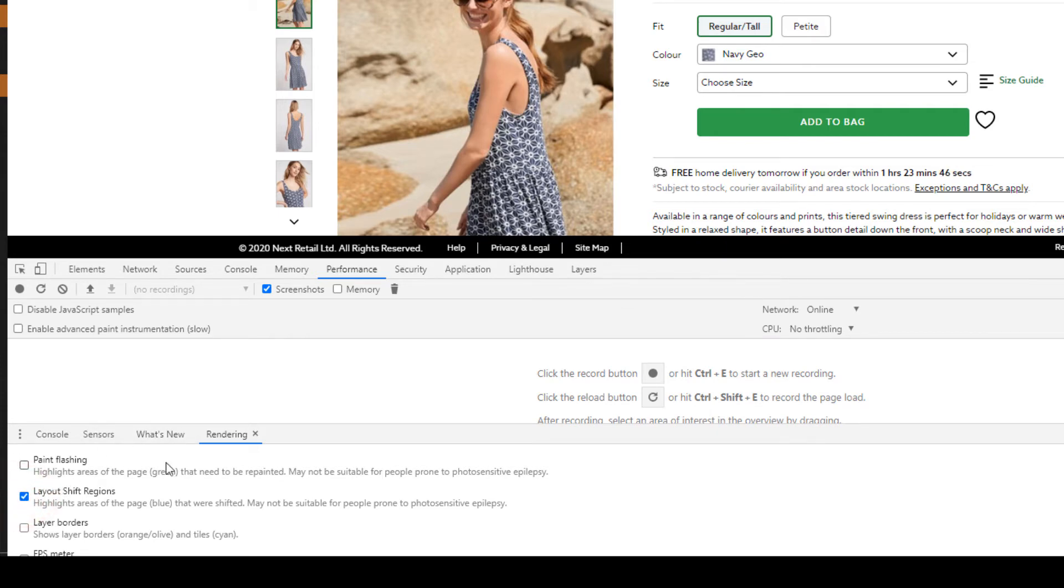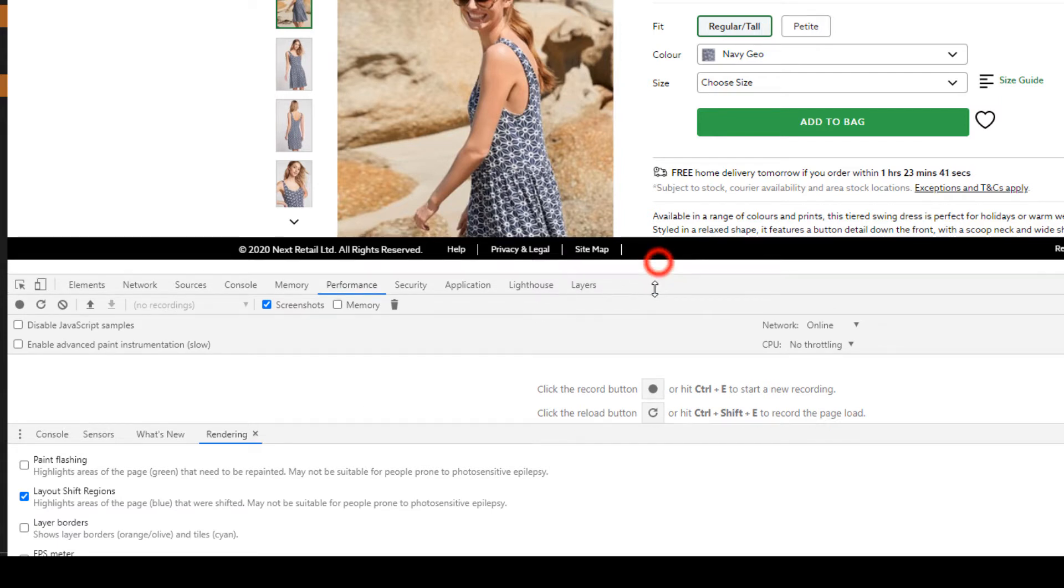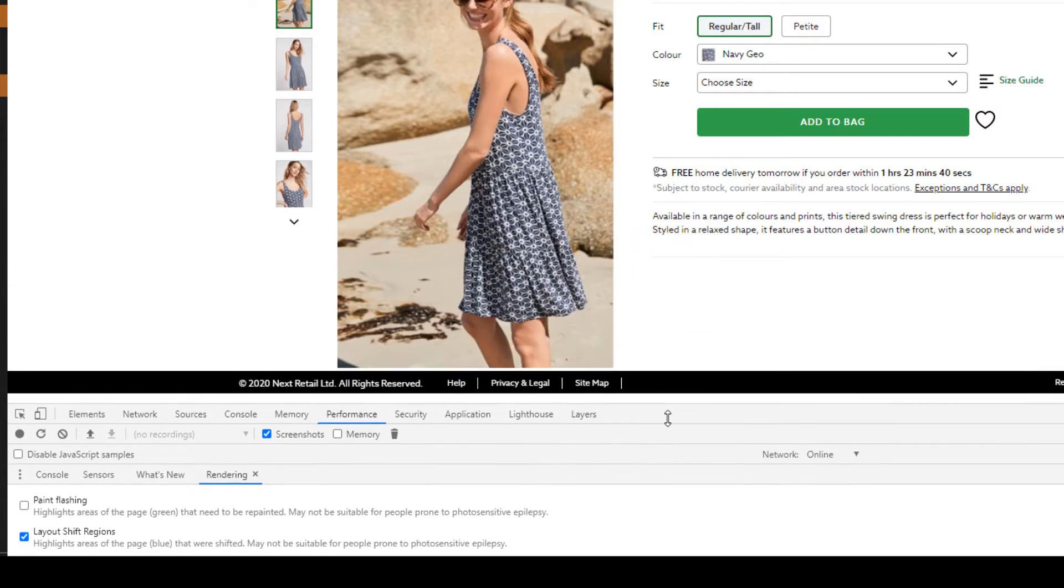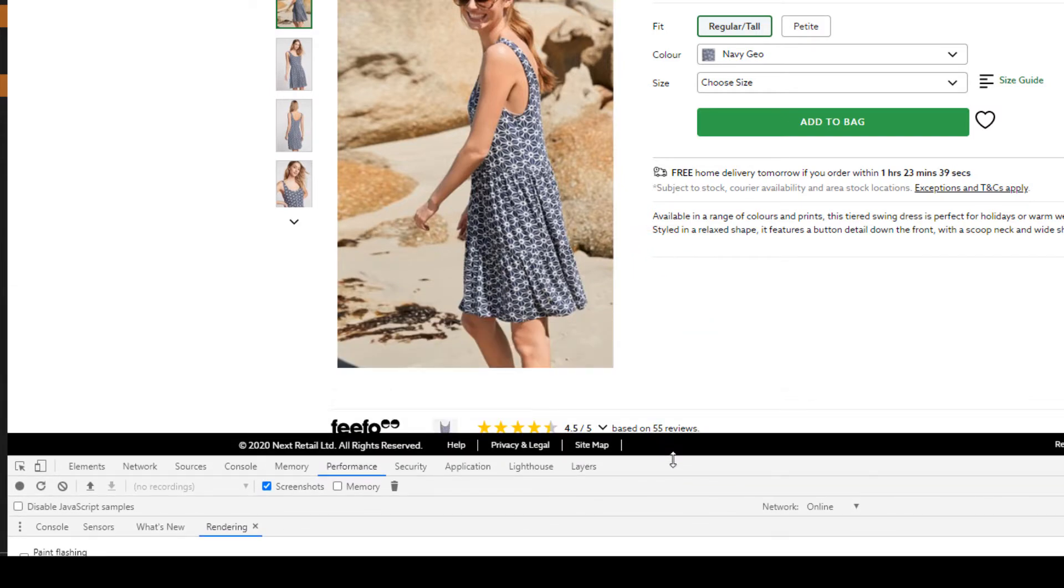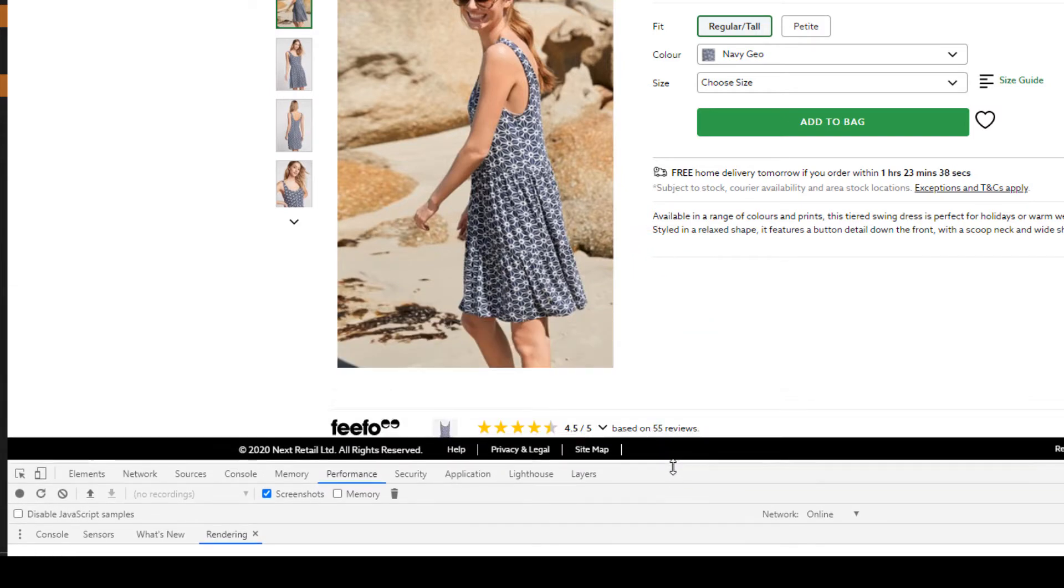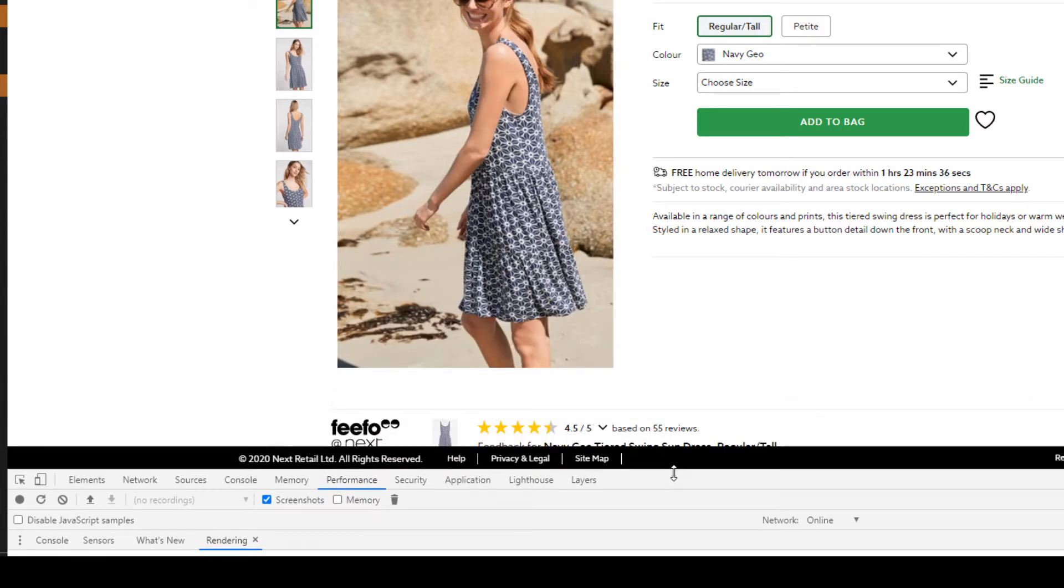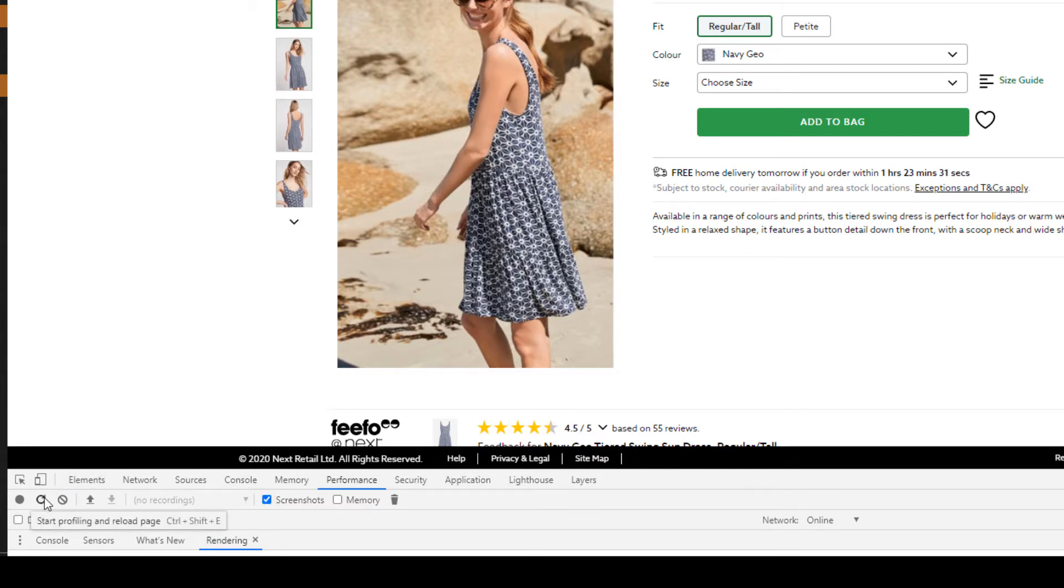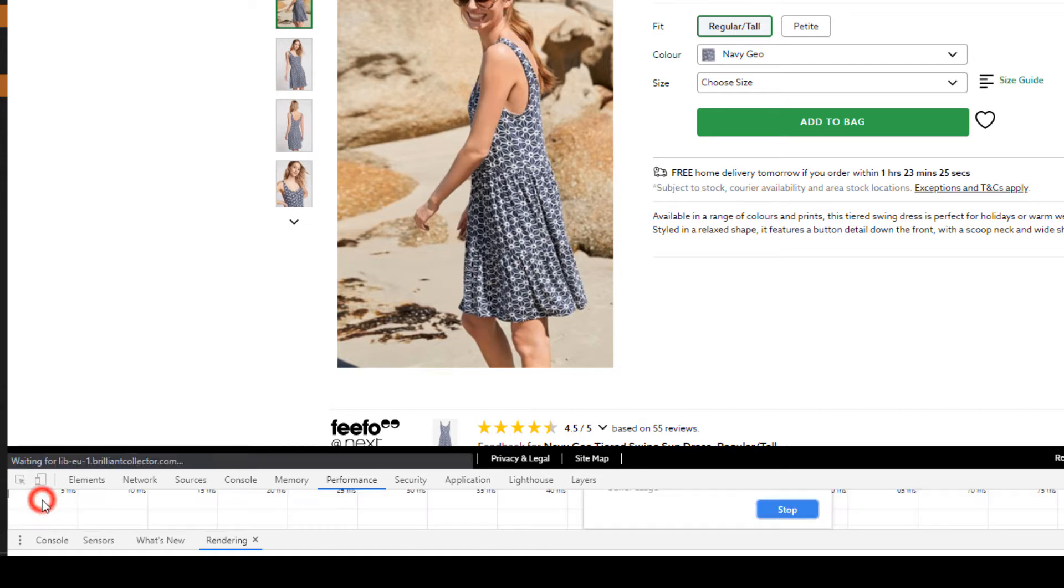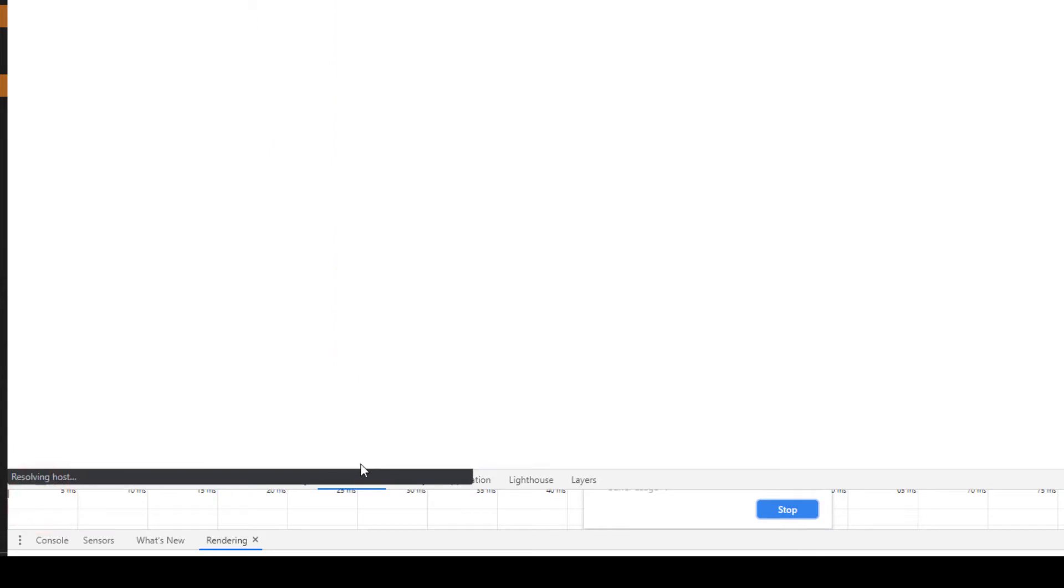Before I run the test, I need to reduce this right down so we get as much of the page as possible, because we're going to be capturing screenshots. Now I want to start profiling and reload the page.